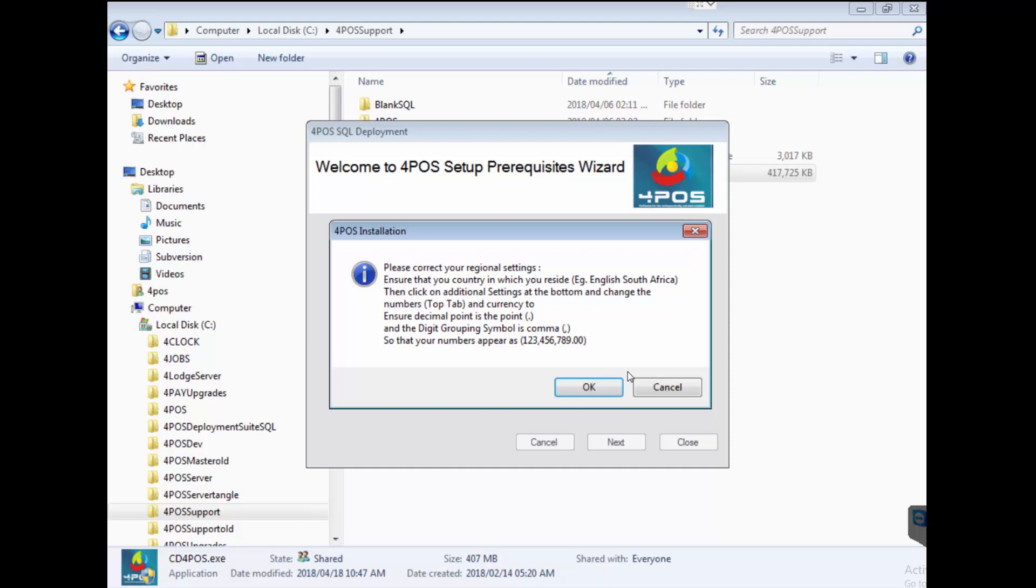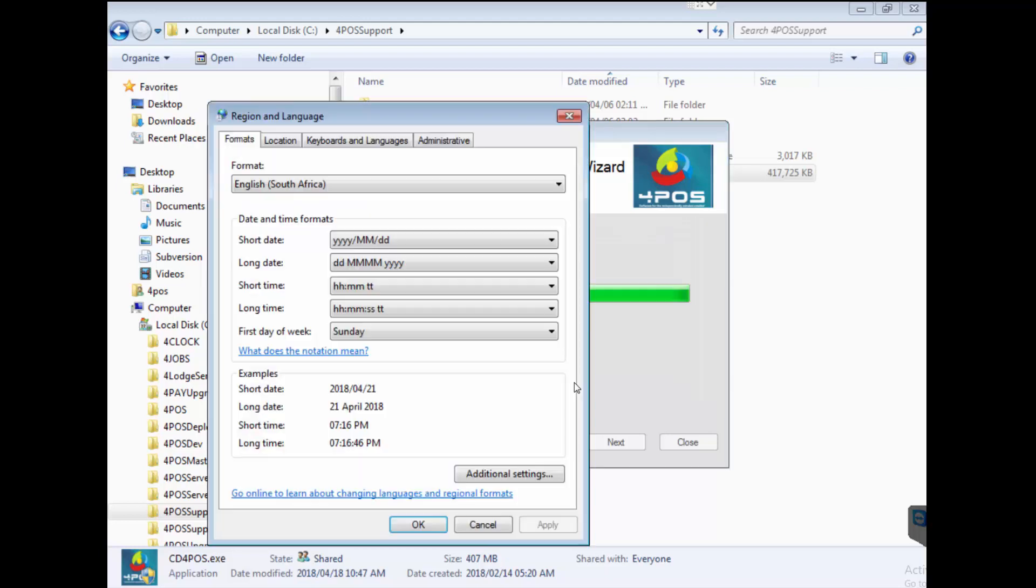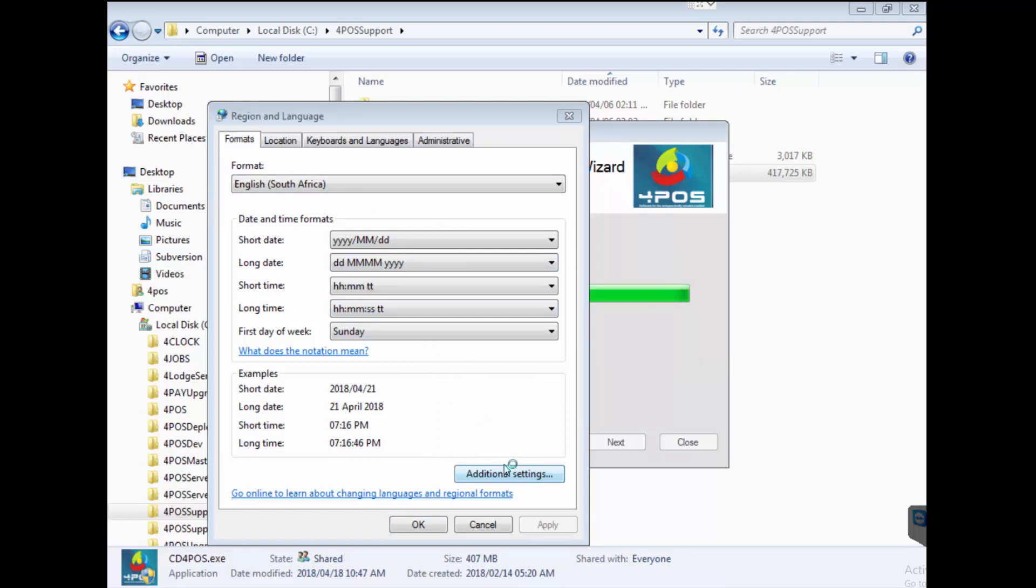System will pop up and say please correct your regional settings. Even though you might think it's correct, do yourself a favor go through the steps and double check it. Make sure it's set for the proper country that you're in, proper language.